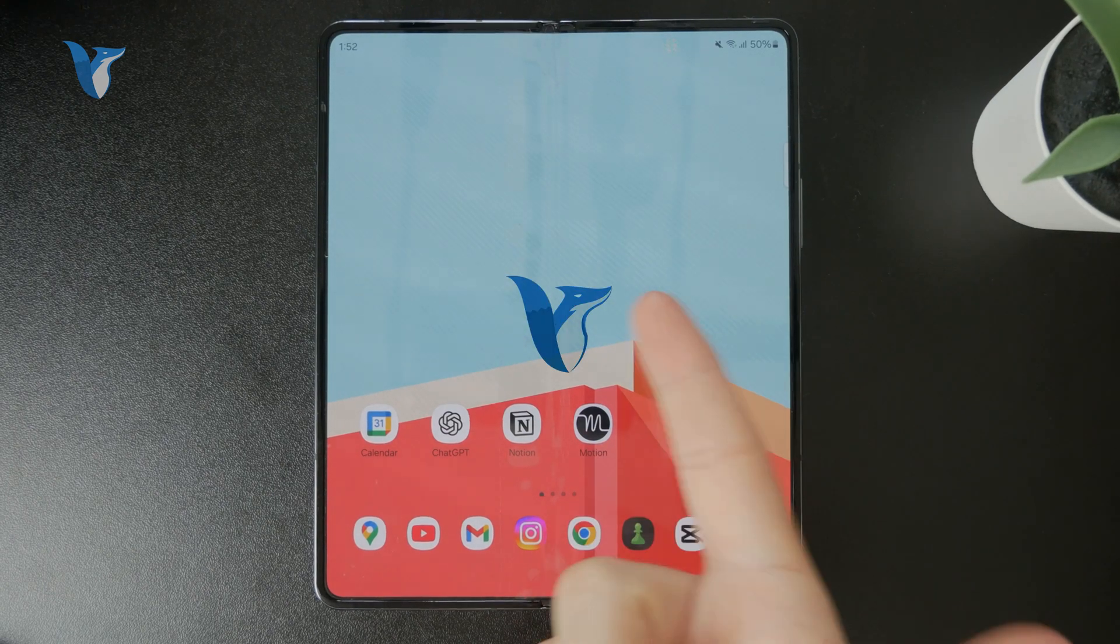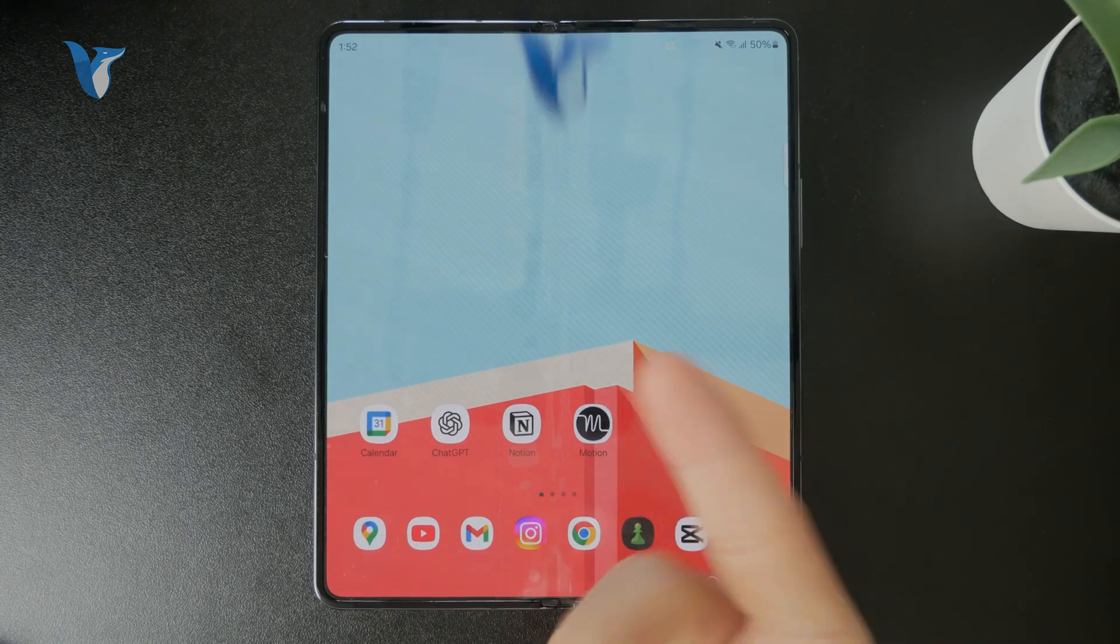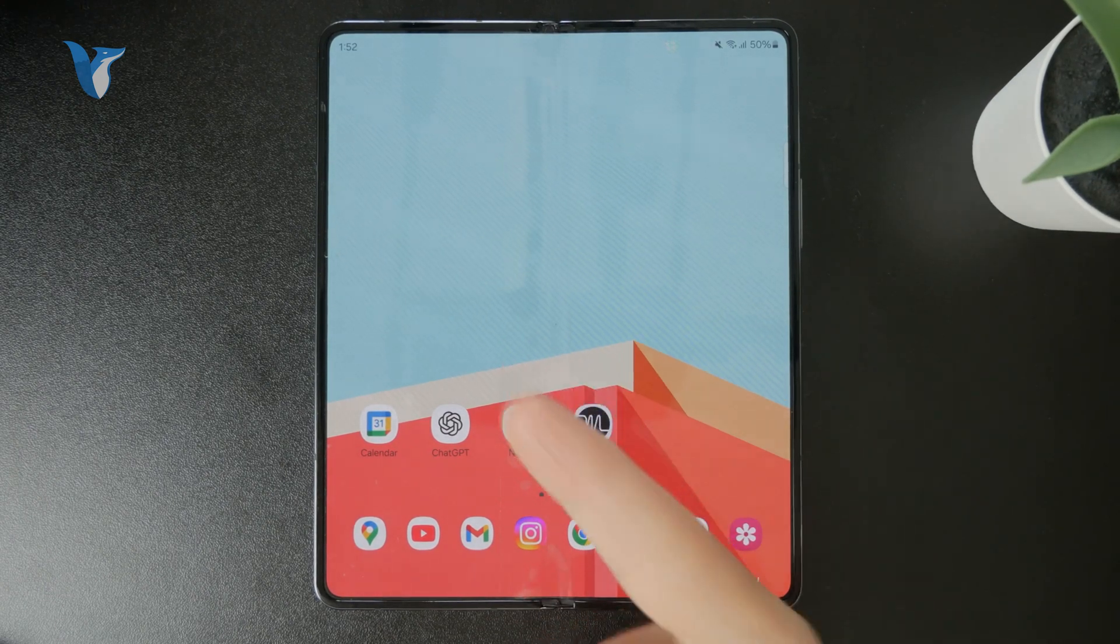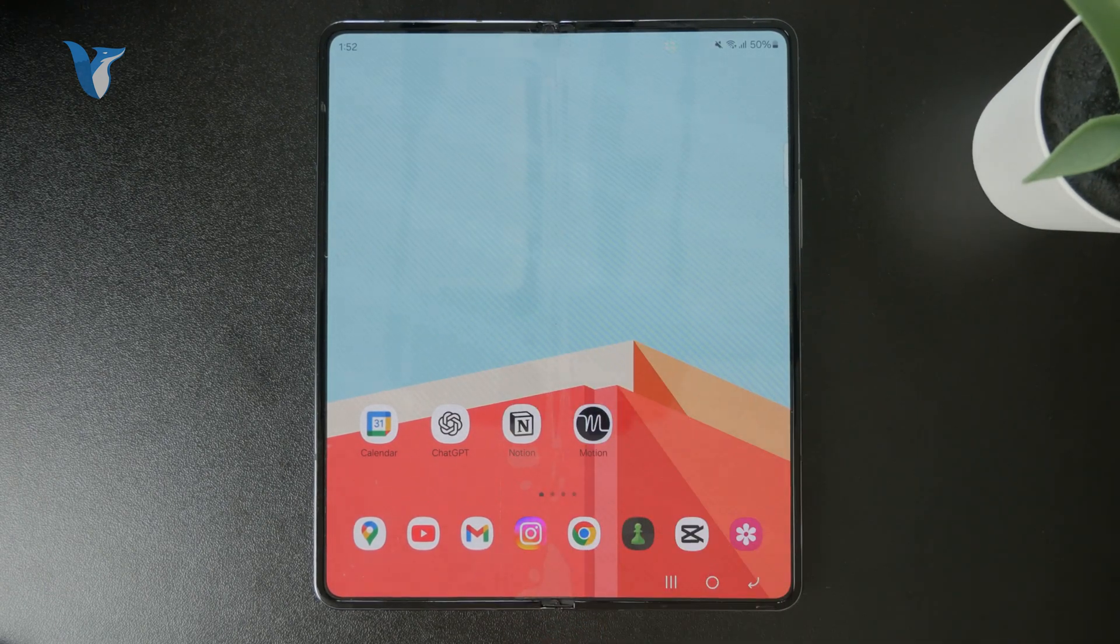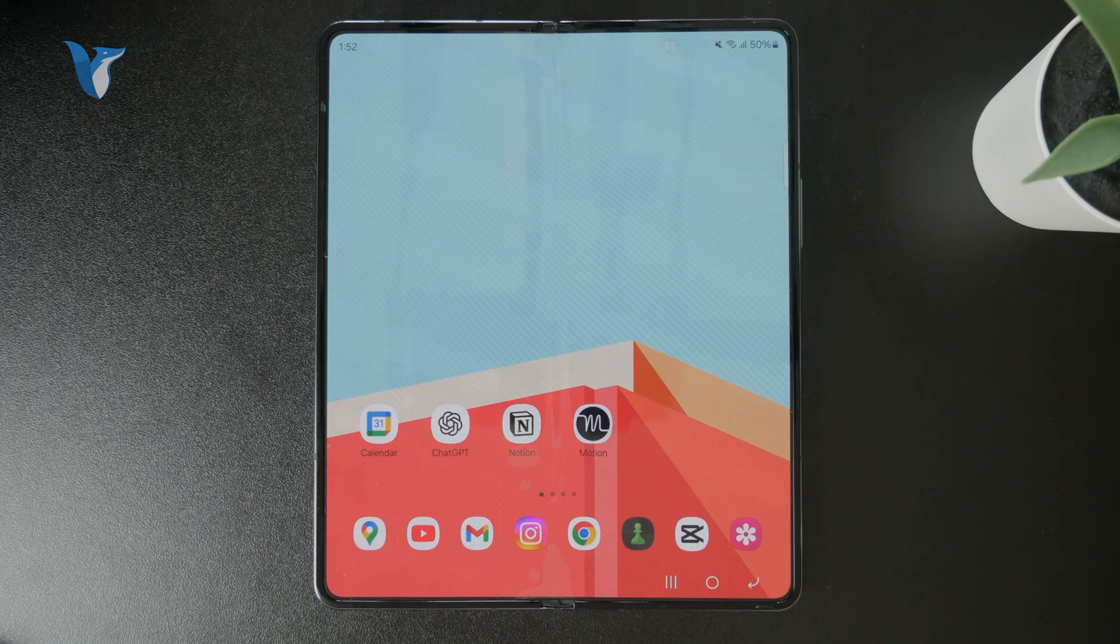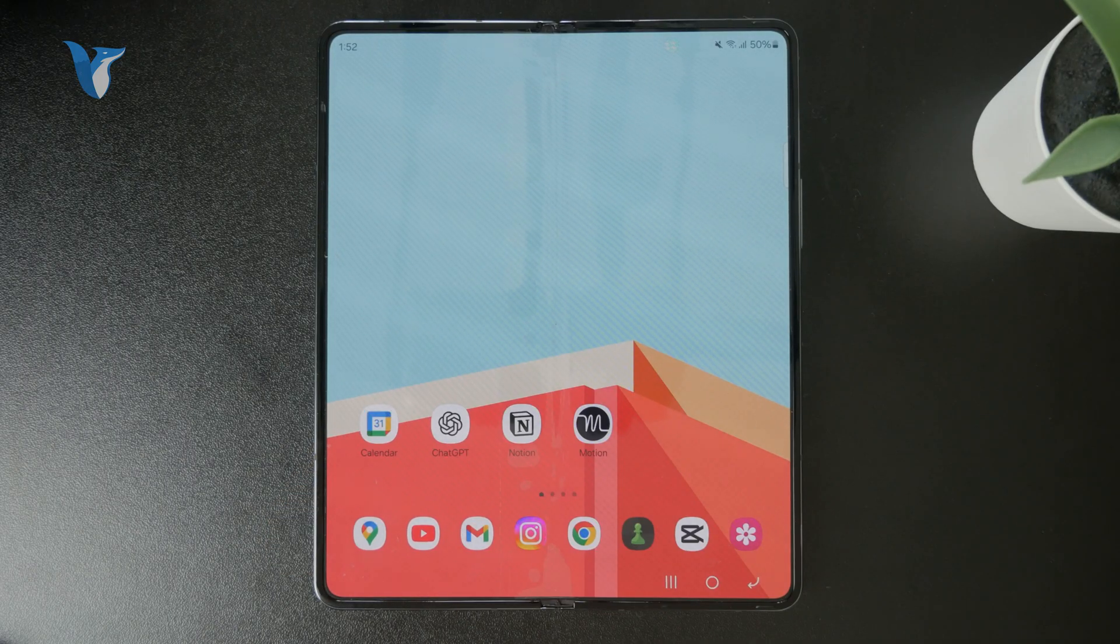So how do you transfer contacts from one Android device to another? Let's talk about it. If you're new to this channel, make sure you subscribe so you don't miss videos like this one.